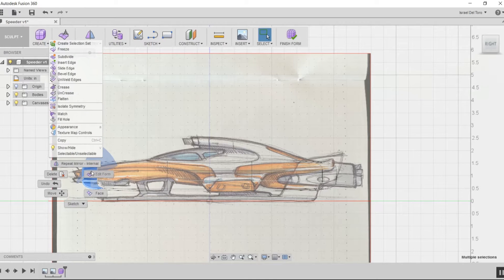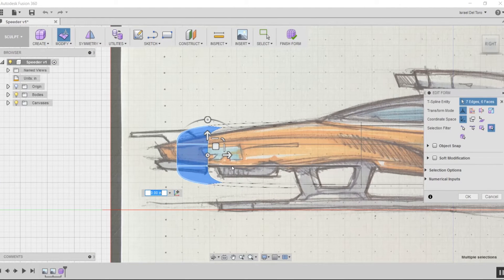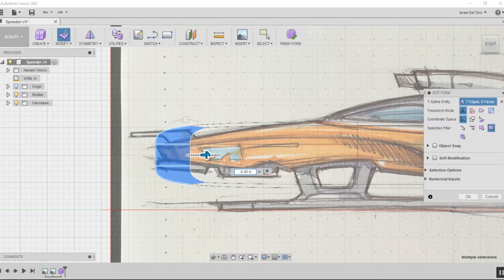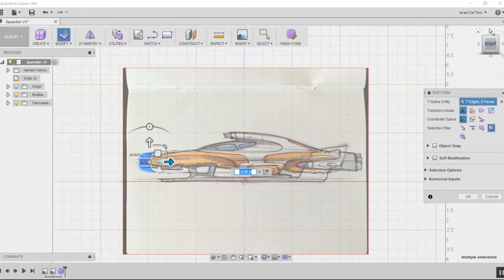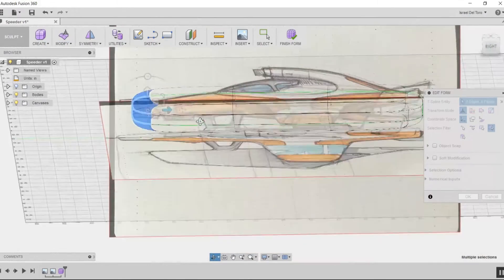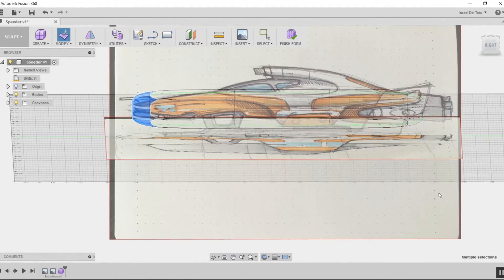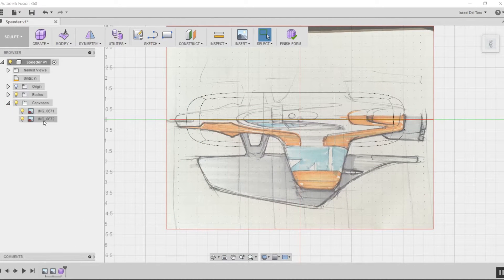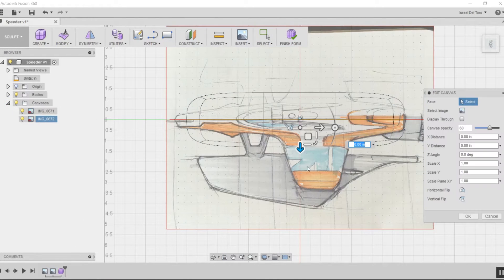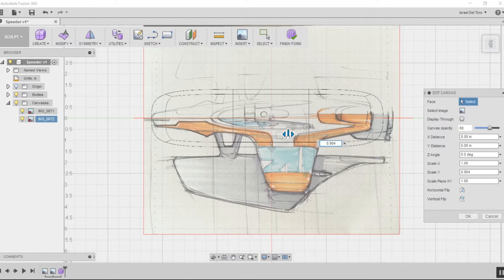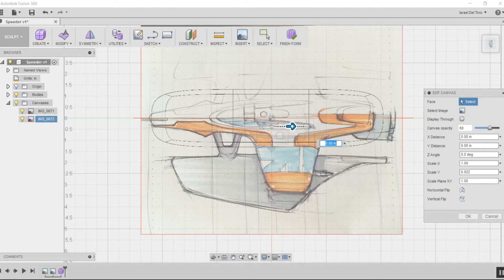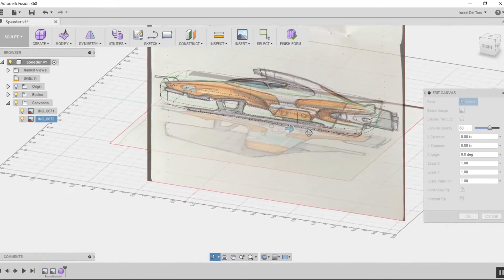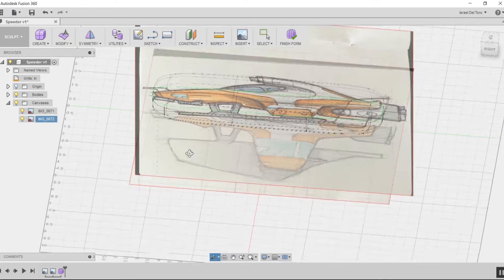Now I notice that my orthographic wasn't aligned with the top view, so I'm going to go back and change it. I'll go to Canvases, edit the image, and shrink the image a little bit. You can also slide it if you need to. Click OK.